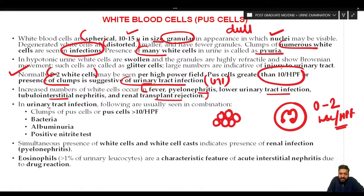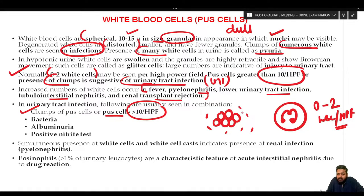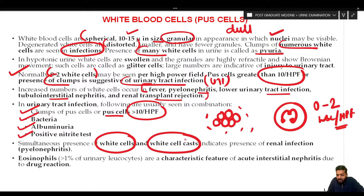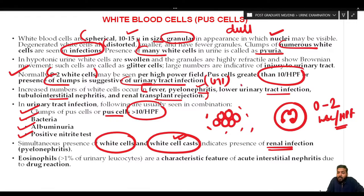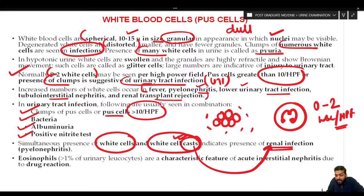In urinary tract infection, along with raised WBCs, you will get clumps of pus cells or pus cells more than 10 per high power field. In the background, bacteria (rods) may be seen, and chemically there may be albuminuria and a positive nitrite test. Simultaneous presence of white cells and white cell cast indicates renal infection — confirming the infection is originating from the kidneys.